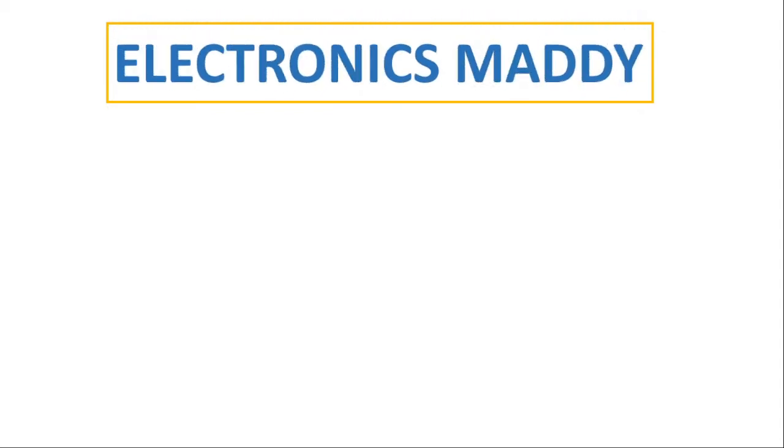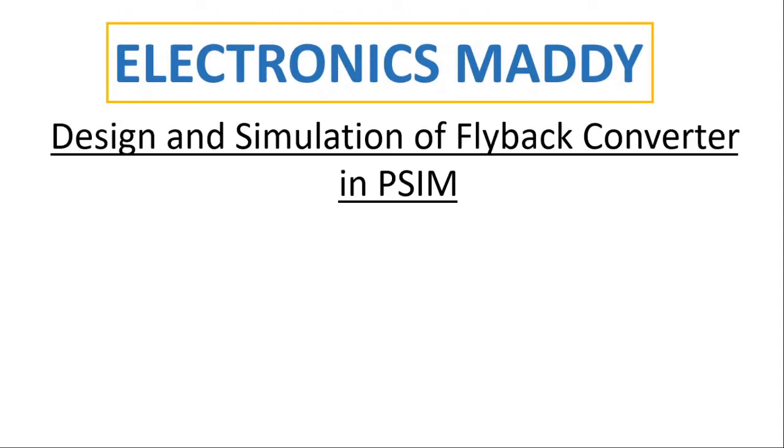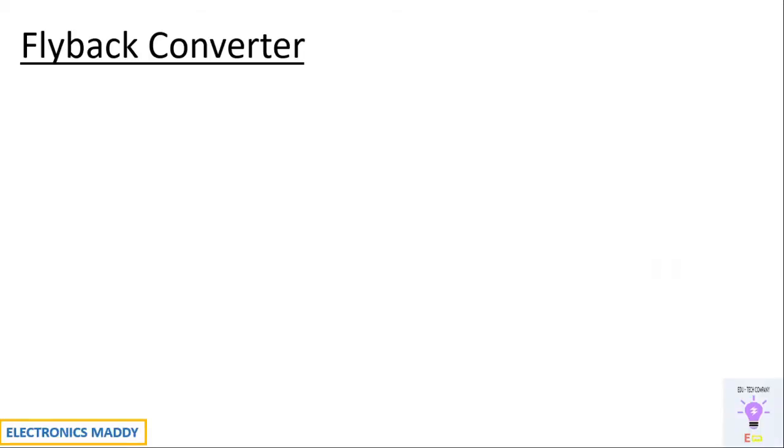Hello everyone. Welcome to our YouTube channel Electronics Maddy. In this video I am going to demonstrate design and simulation of a flyback converter in PSIM. In case you haven't subscribed to our channel please do subscribe to it so you will get the videos that we post regularly. Alright let's get started.